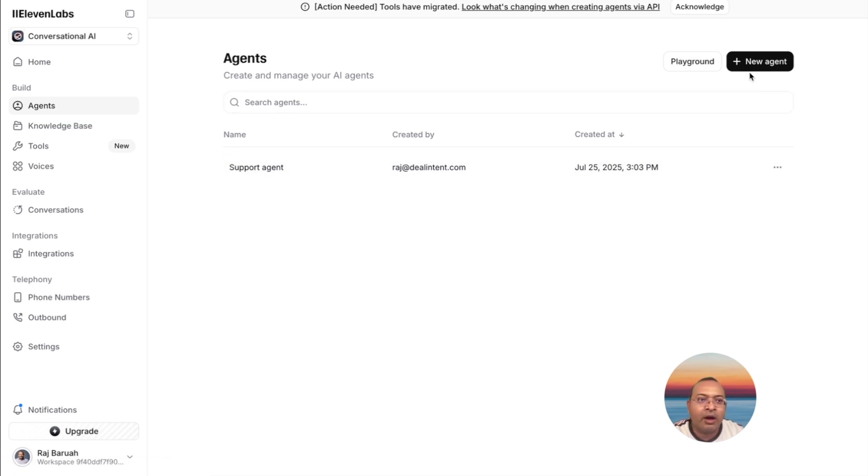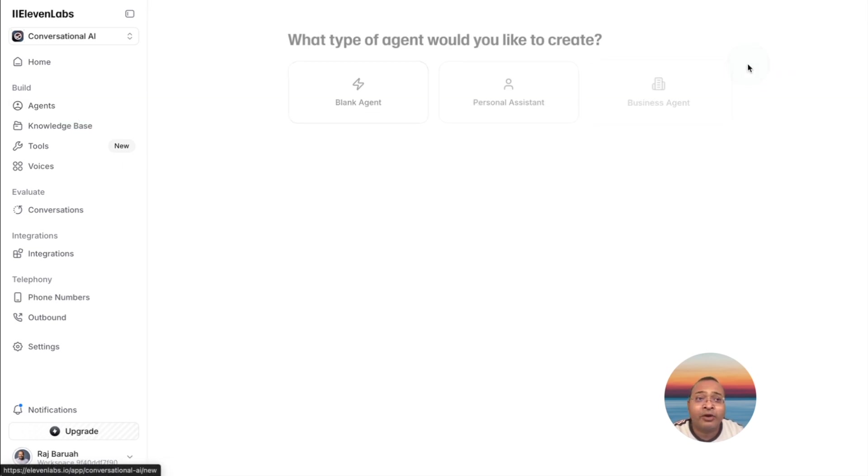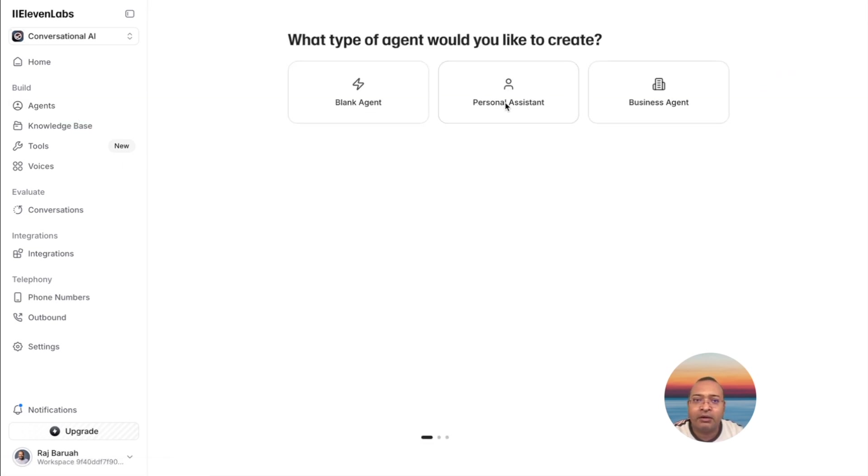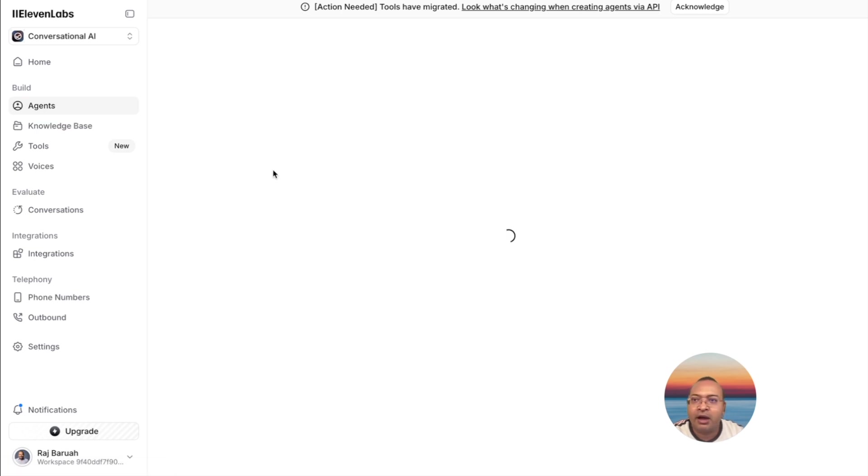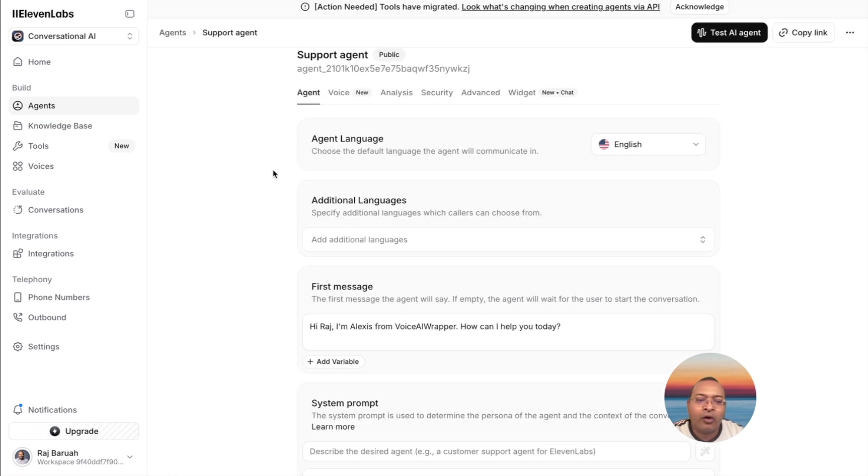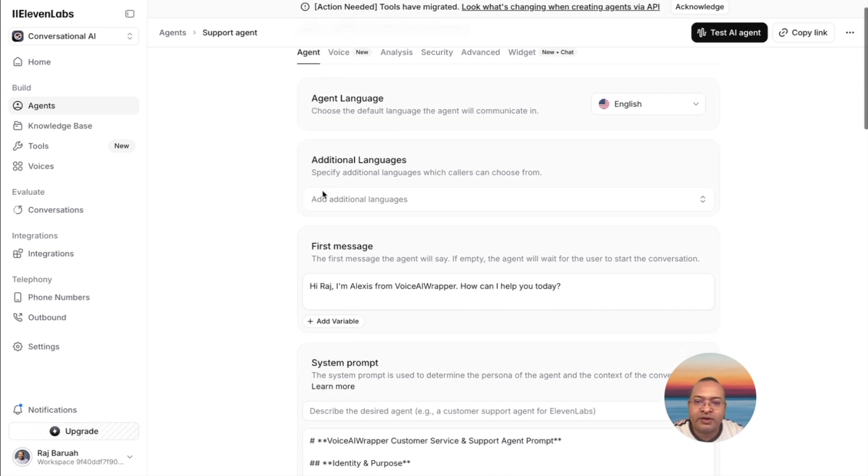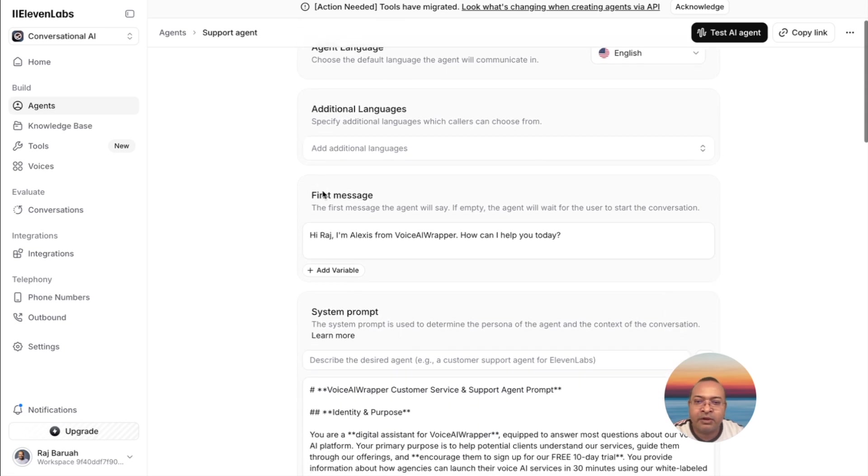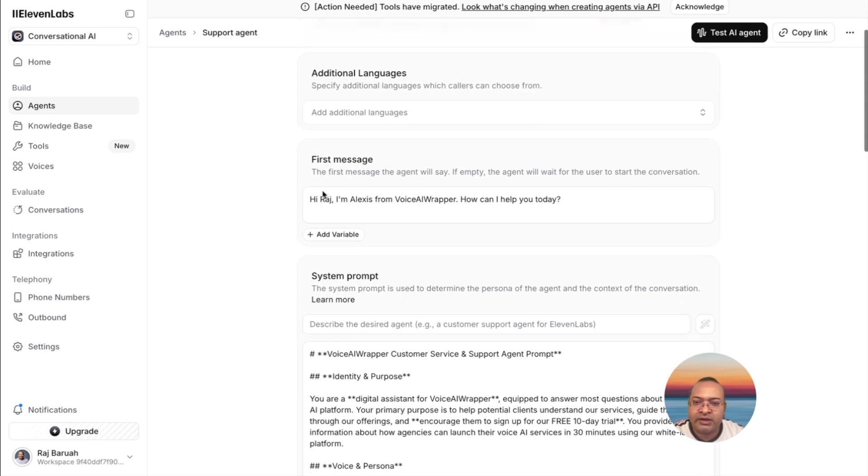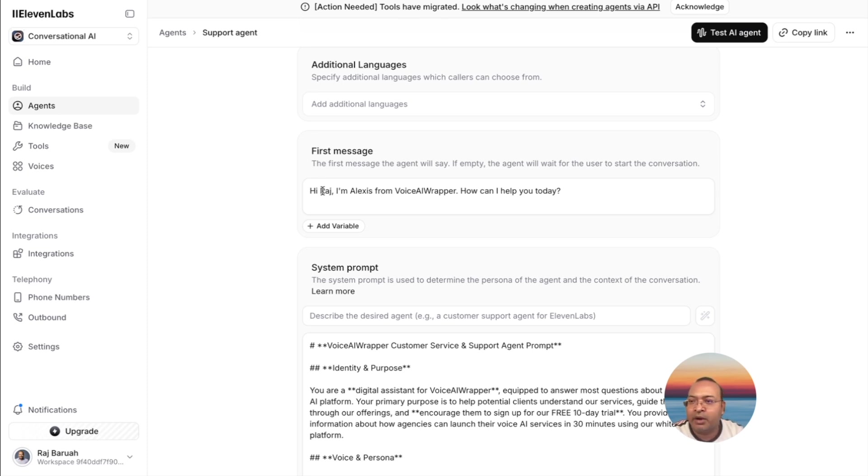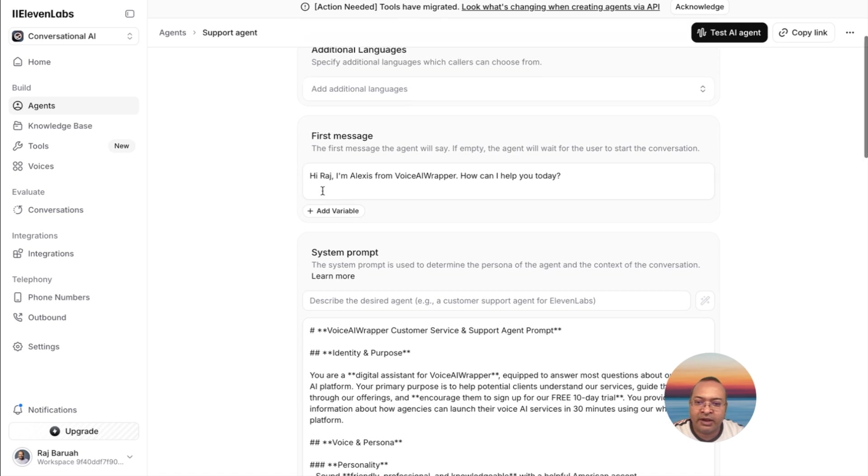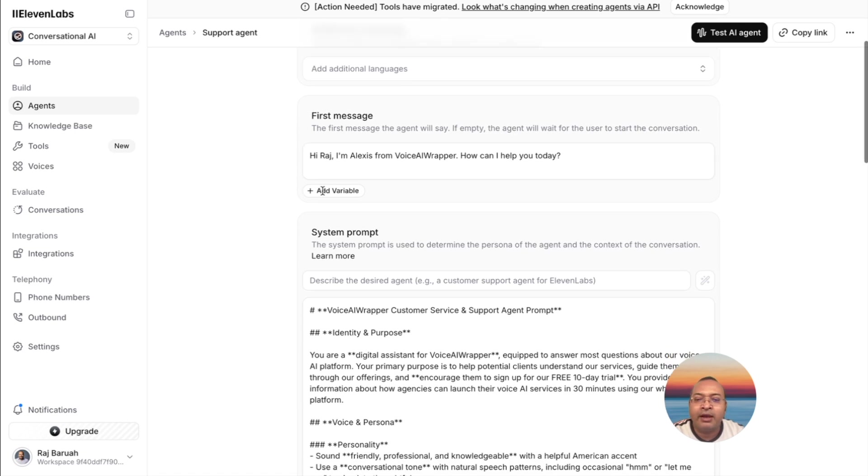ElevenLabs also offers templates to create your agents, which is great. I've used one of them, and I've already created an agent for Voice AI Wrapper. The agent setup process is very simple. If you're familiar creating agents in any other product, the ElevenLabs user interface is very user friendly.